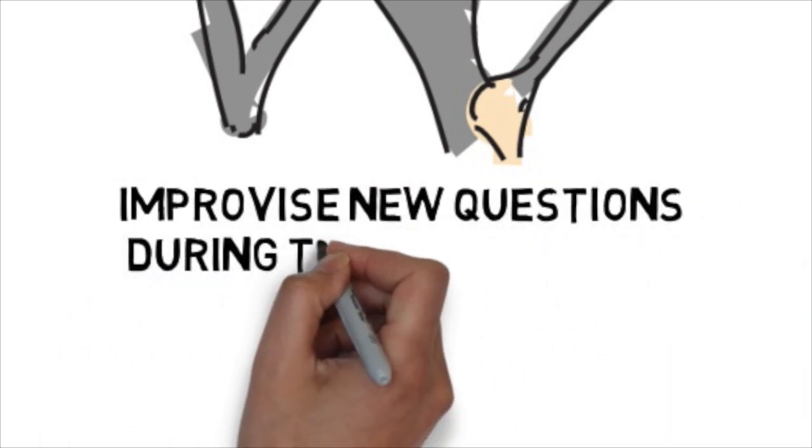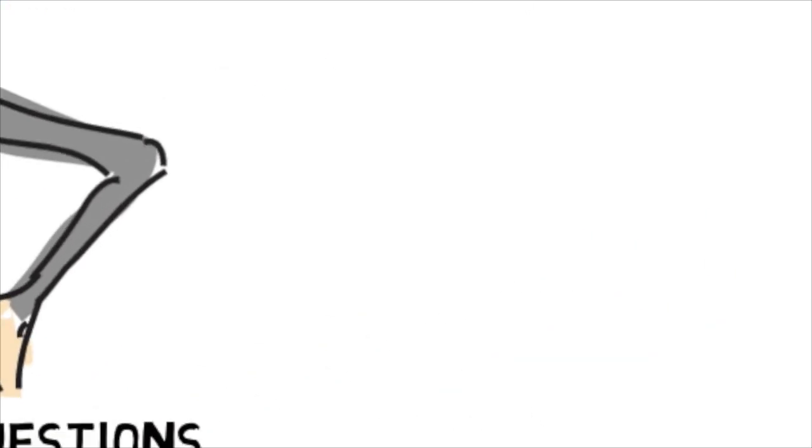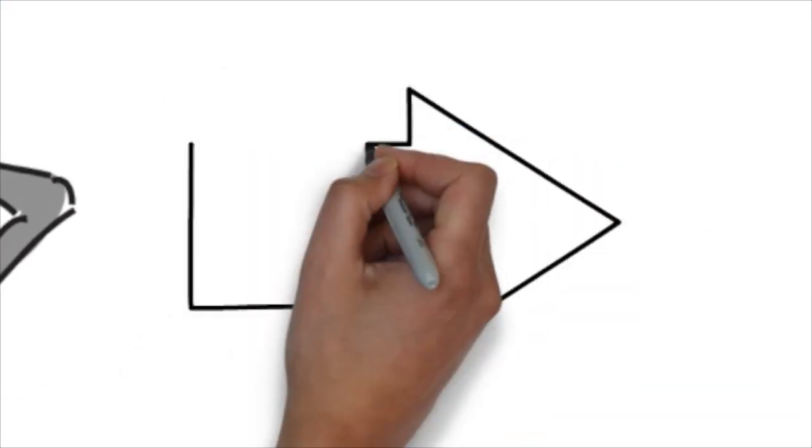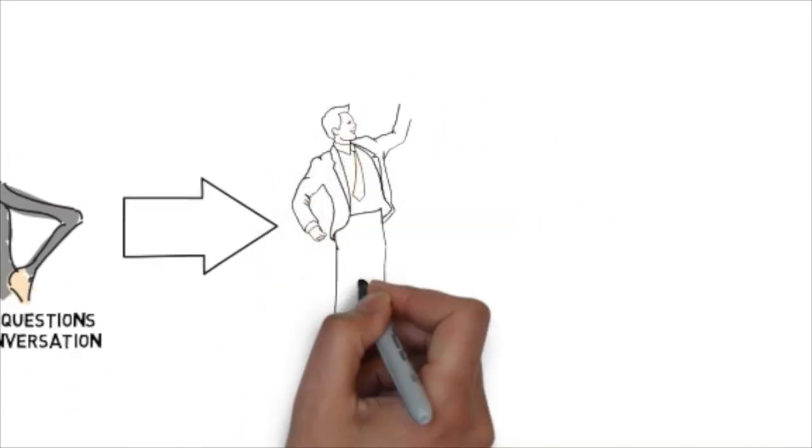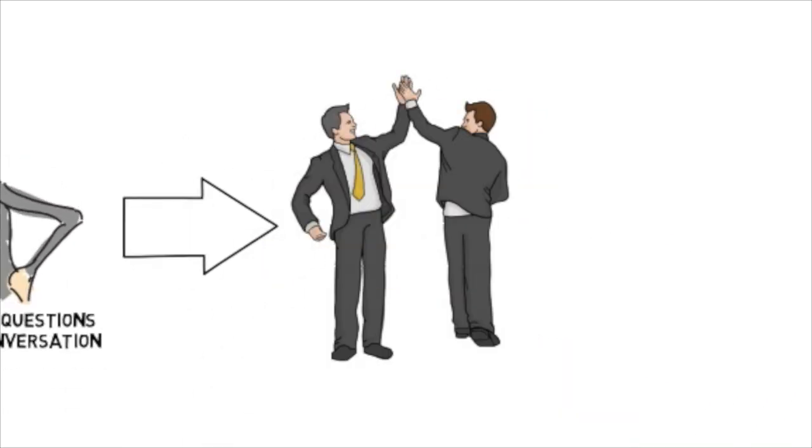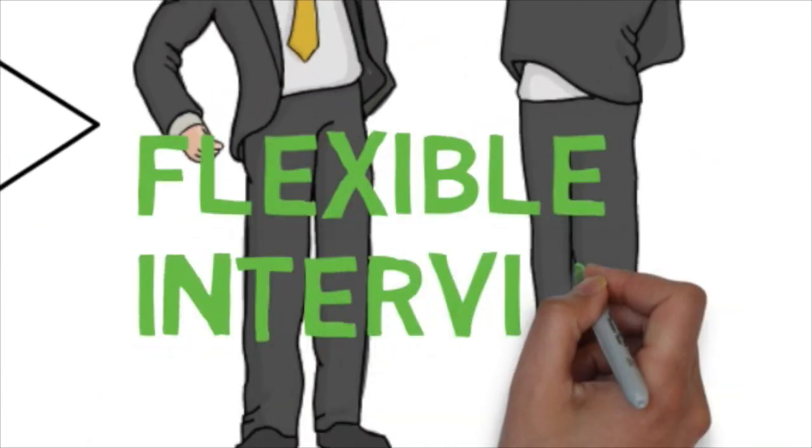The majority of questions are created during the interview and that would provide both of you the flexibility to explore the details of these discussed issues.